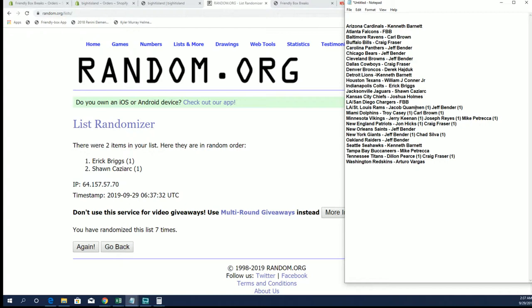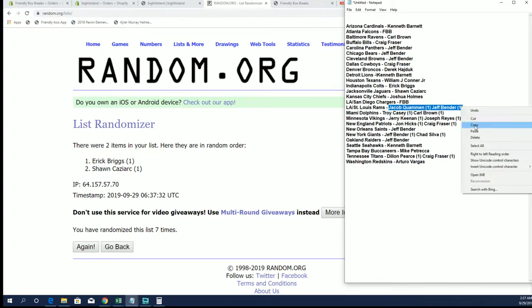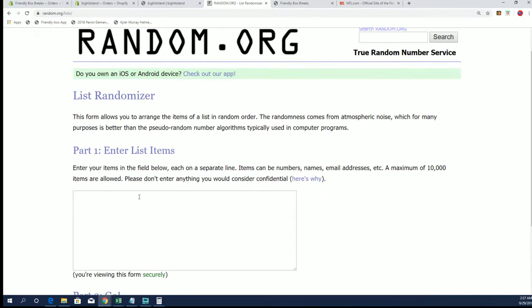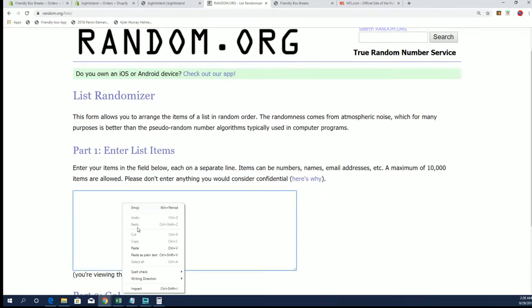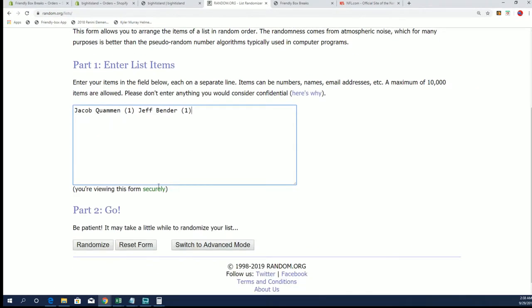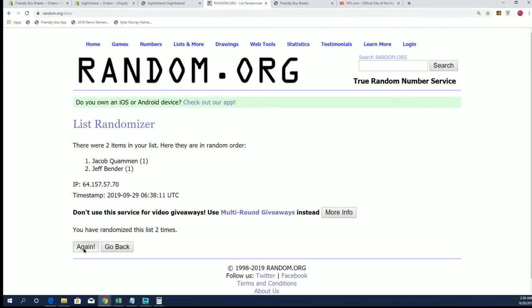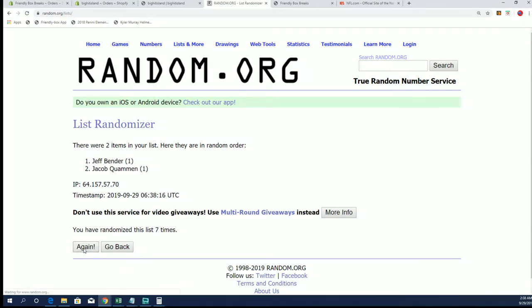Next up is the Rams. Jacob Q. and Jeff B. All right Jeff B.